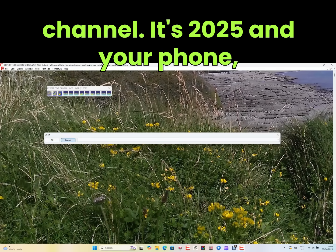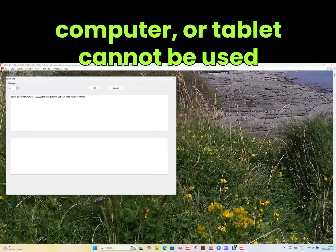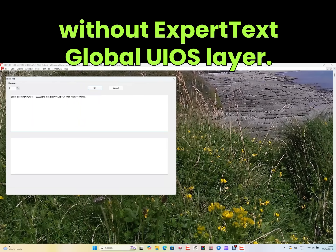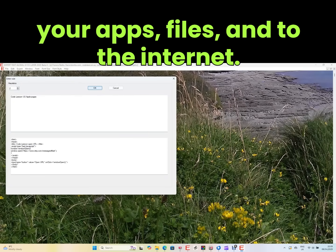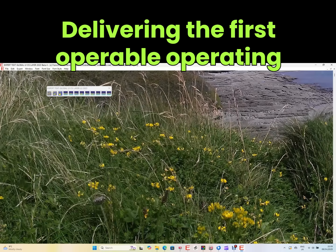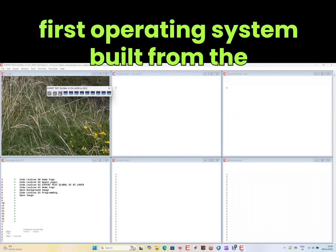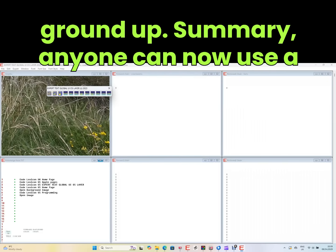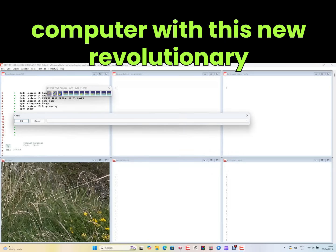It's 2025 and your phone, computer, or tablet cannot be used without Expert Text Global UI OS Layer. Get instant single-click access to all your apps, files, and the internet, delivering the world's first operating system built from the ground up.